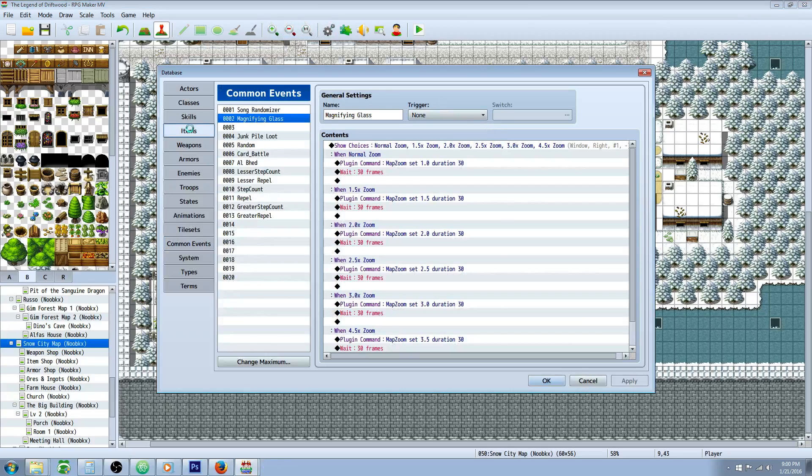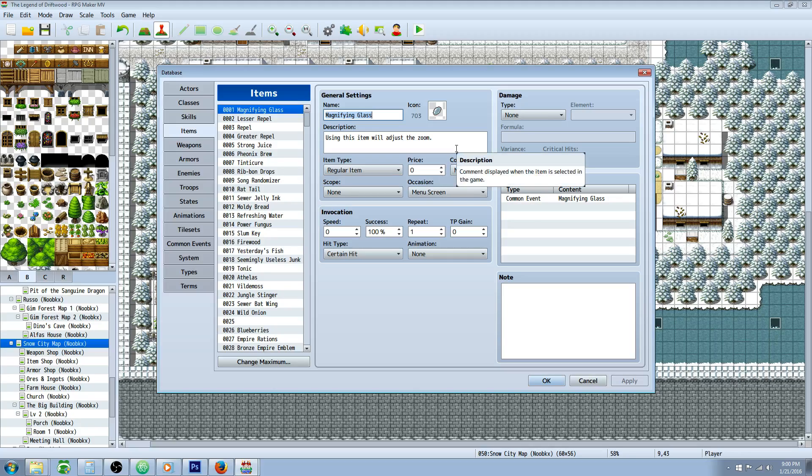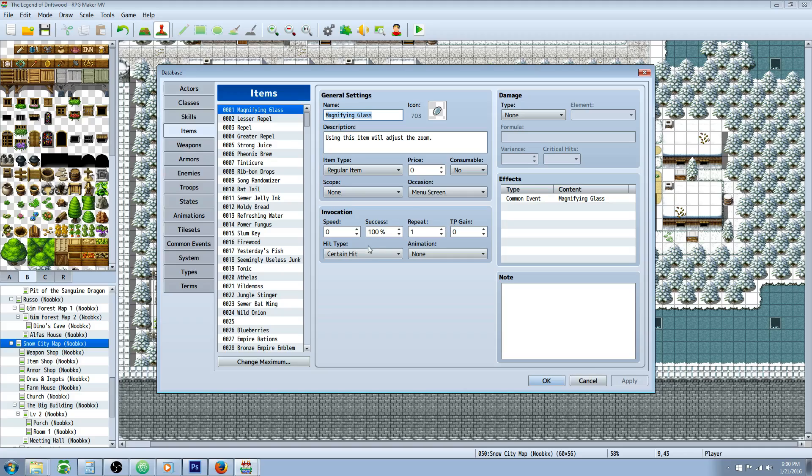I will show you one more thing before I let you go. I forgot to tell you how to make the item. So to make the item, you're gonna do Magnifying Glass, call it whatever you like, whatever icon and description. Make it a regular item that's not consumable, otherwise they'll zoom in and they won't be able to zoom out until they do a transition. Doesn't need a scope, and you can use it from menu screen only. I don't know how it'll work in battle.